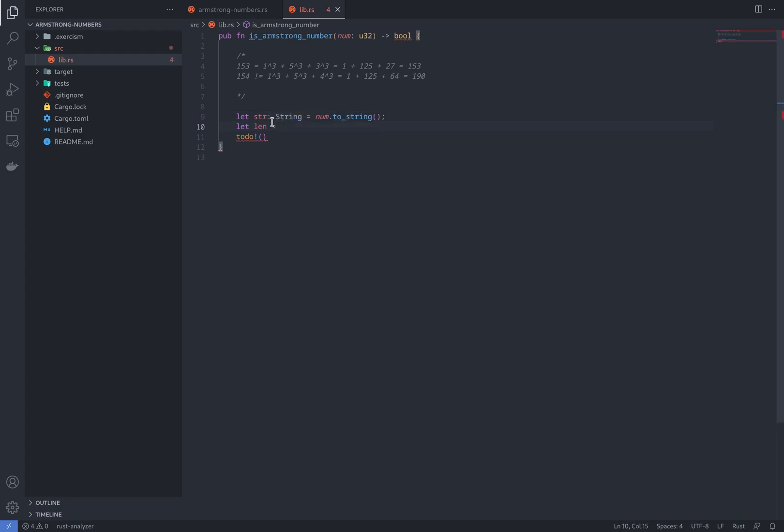What we need to do is iterate over all the characters of the string, in this case, the digits, by writing str.chars. And then we're going to map each character, in this case each digit.